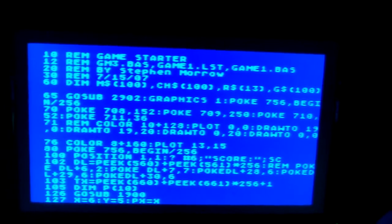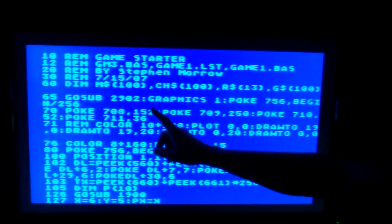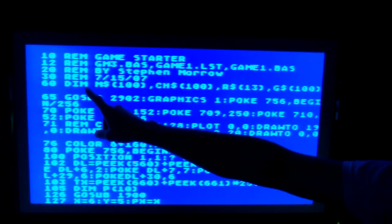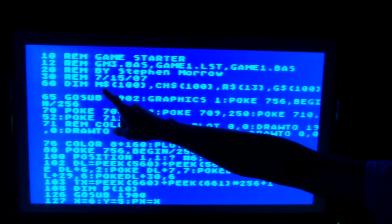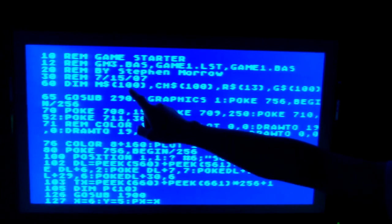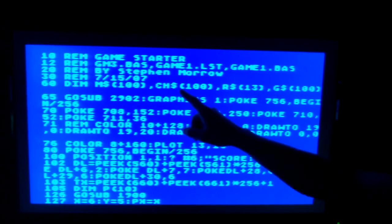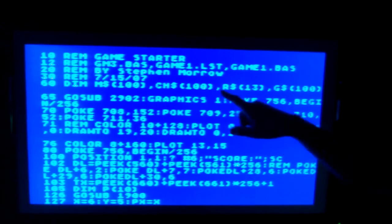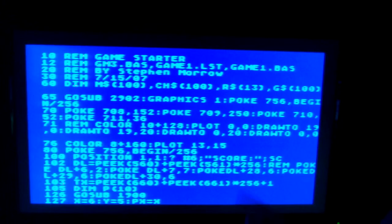I call this one 'game starter' because I haven't come up with a name yet. This was developed back in 2007. These DIM statements — DIM stands for dimension — mean to dimension a string. It's going to dimension a string called M up to 100 bytes, storing 100 locations I can use for an M string. Then there's a CH string for character set to 100, R string set to 13, and G string at 100. This is how you set up strings whenever you want to display messages and stuff like that.